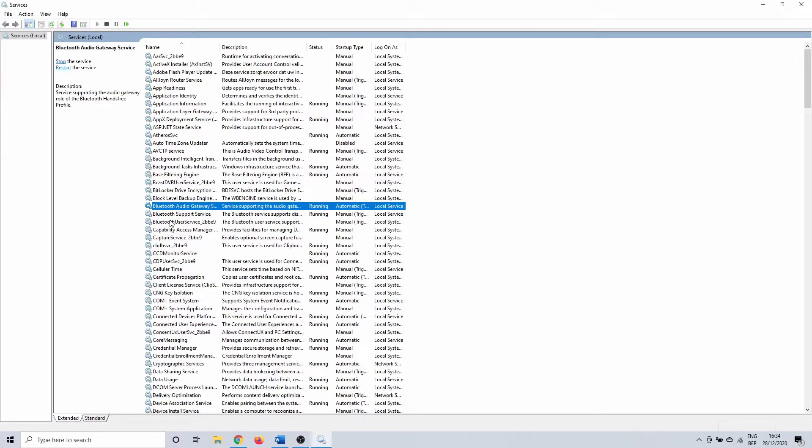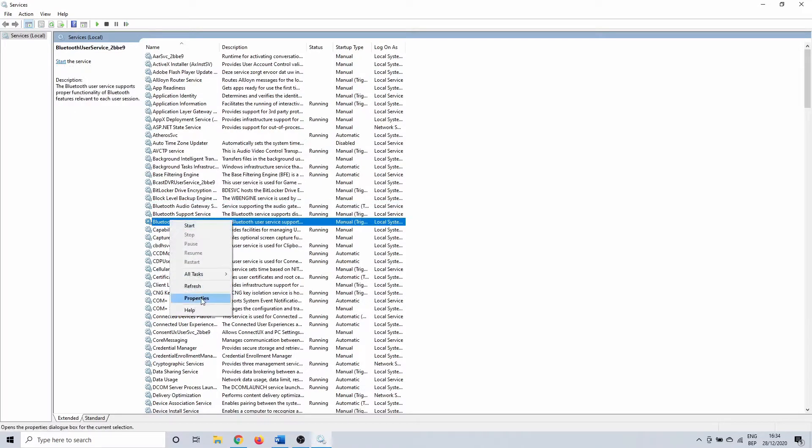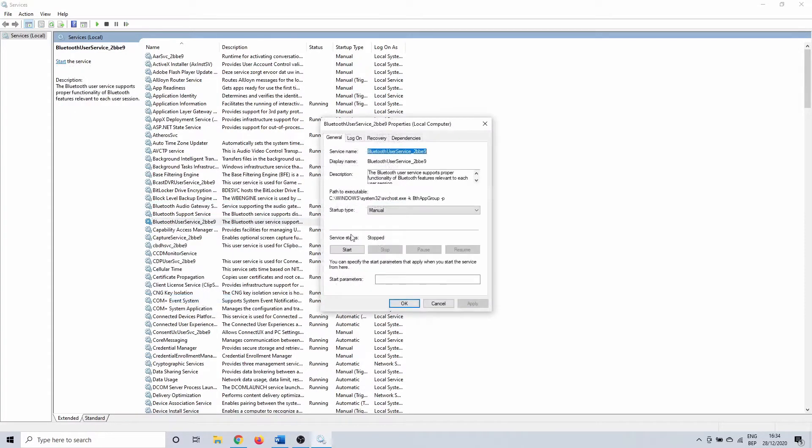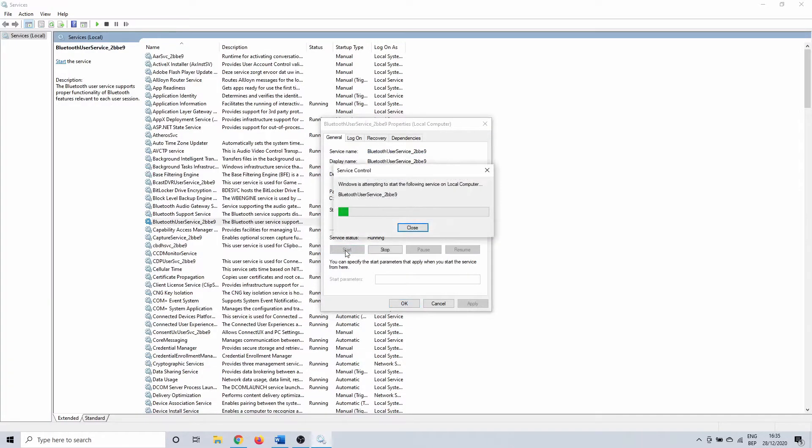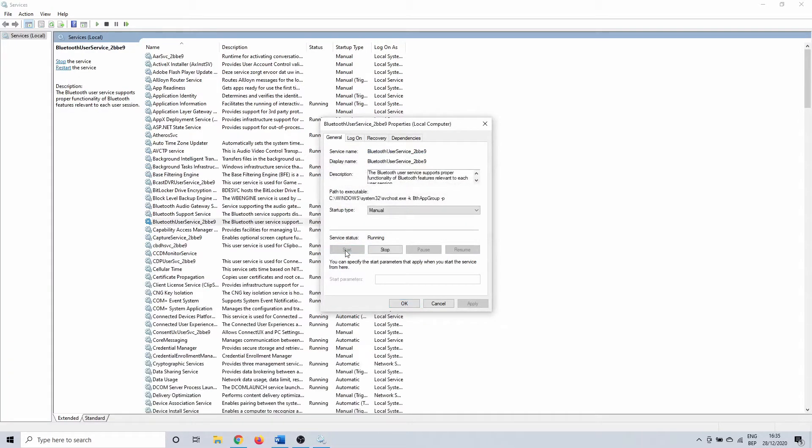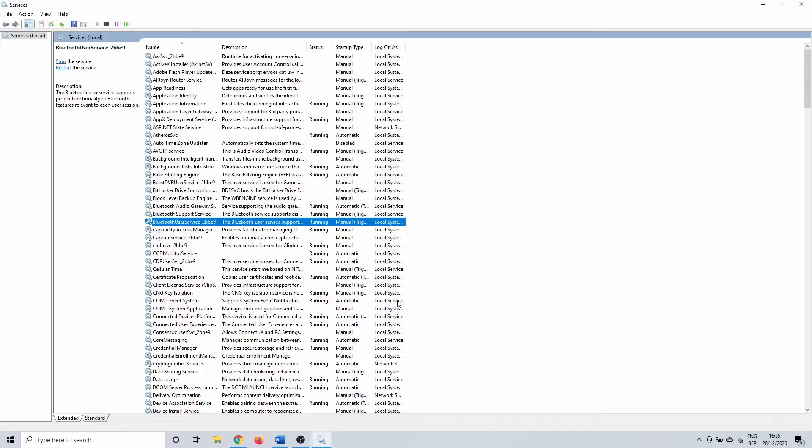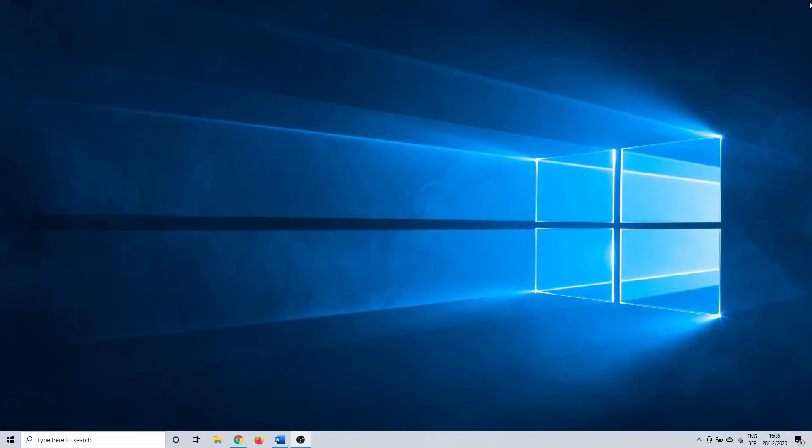So you have to do this for all of the services that are related to Bluetooth. Right click and select properties. Change startup type to automatic if possible and start the service. Once you have done this, you probably need to reboot your PC. Hopefully this did the trick and you have a working Bluetooth connection once more. Don't worry if it doesn't work, we're not out of options yet.